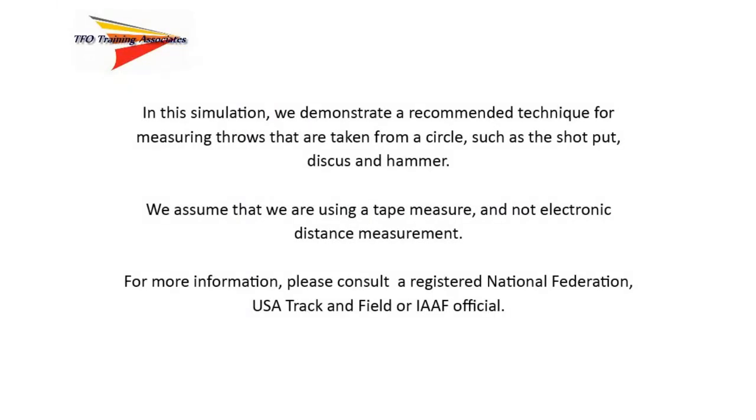In this simulation, we demonstrate a recommended technique for measuring throws that are taken from a circle, such as the shotput, discus, and hammer. We assume that we're using a tape measure and non-electronic distance measurement. For more information, please consult a registered National Federation, USA Track and Field, or IAAF official.